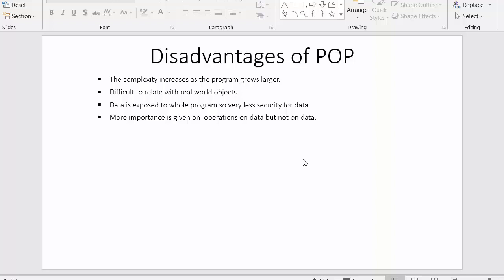In my last video I had a discussion on procedural oriented programming. And in this video I will discuss about disadvantages of procedural oriented programming. I hope all of you have already seen my last video. If you guys have not seen that video where I have explained about procedural oriented programming, then I would strongly recommend you guys to first watch that video and then come to this video.